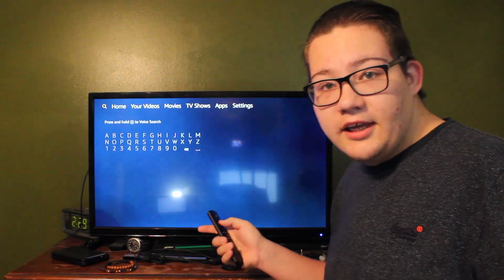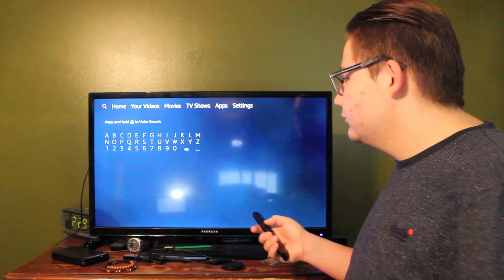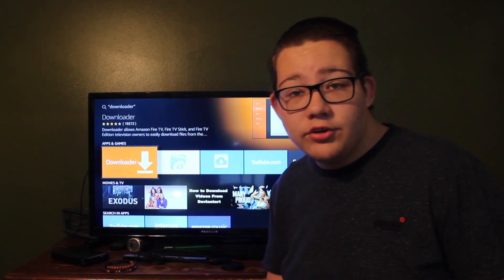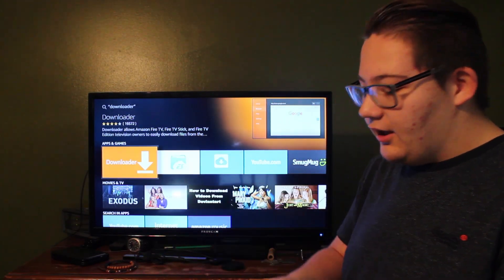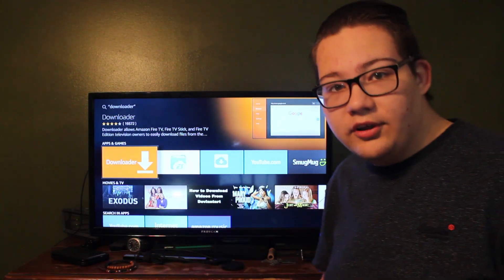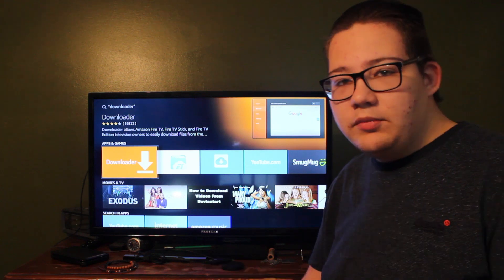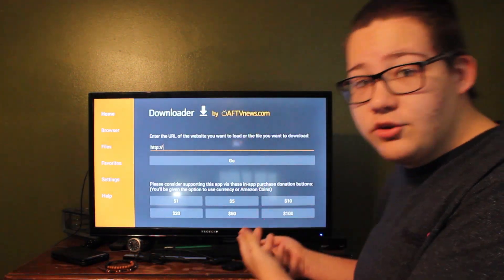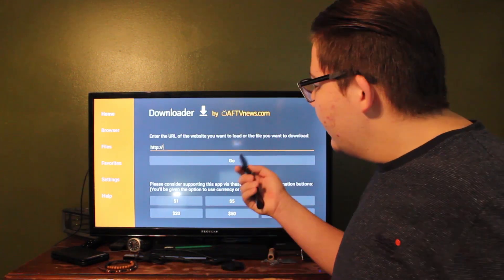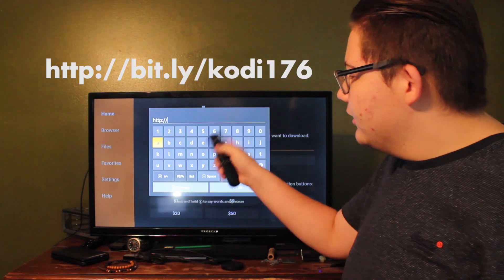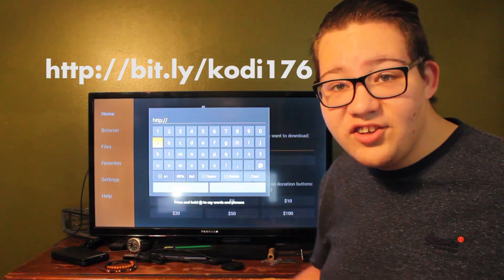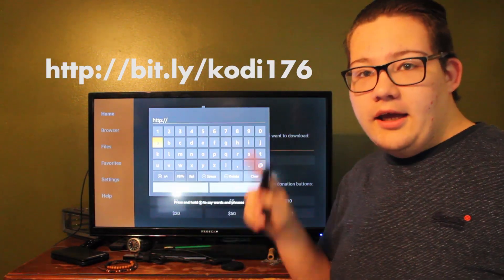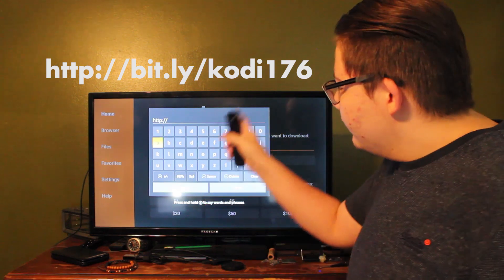Now go back to home, go to the Search, and search up 'Downloader.' When you first search it up it'll show the app, and when you click on it it'll tell you to install it. Install it, and once you open it up you'll get this screen.